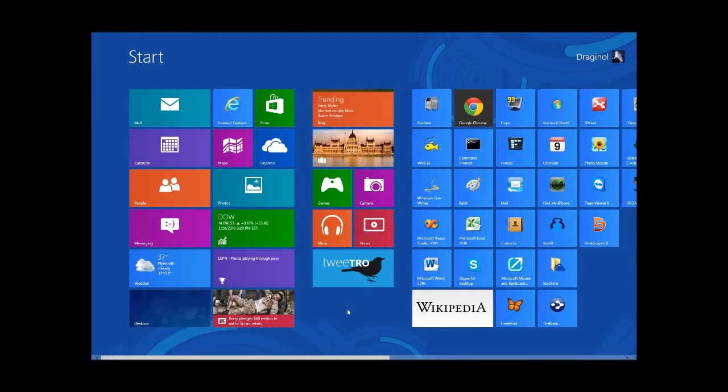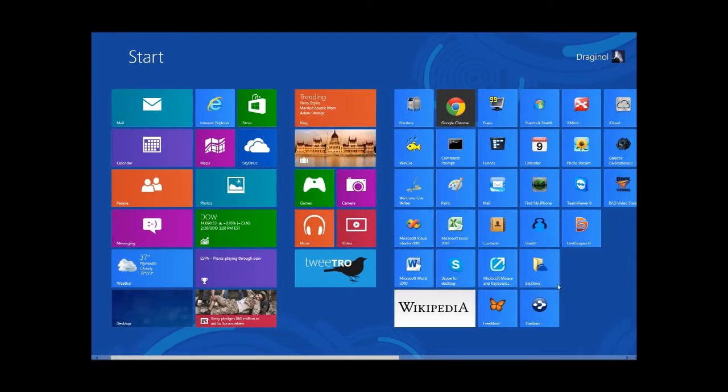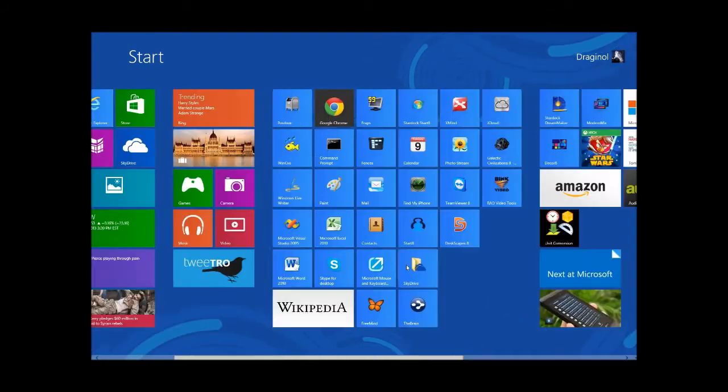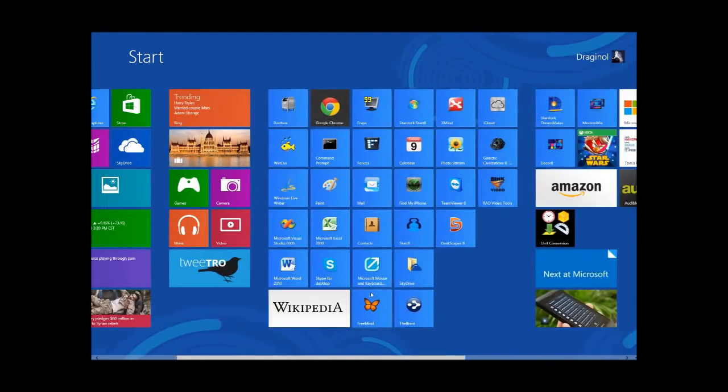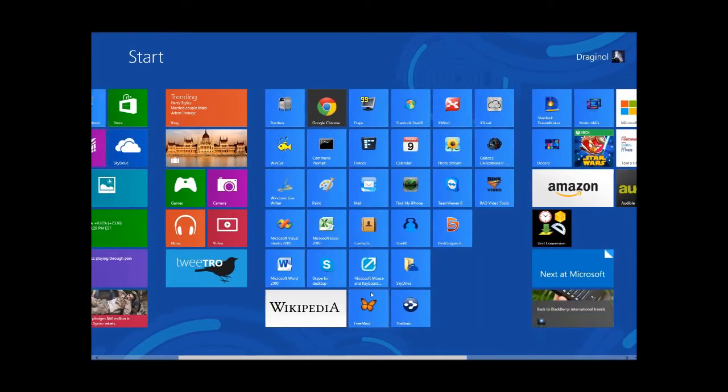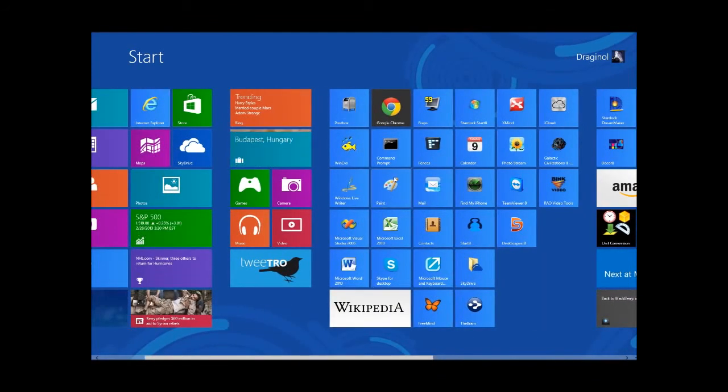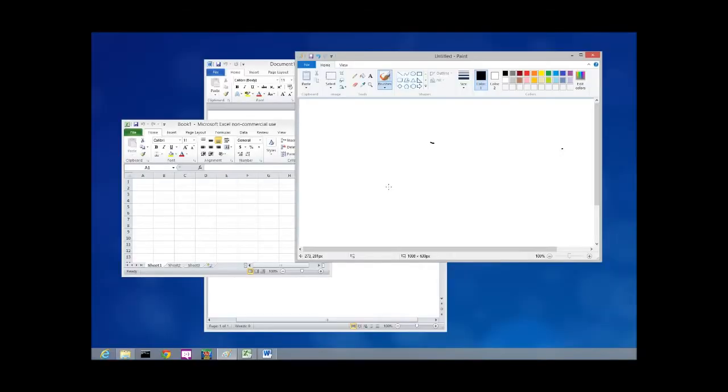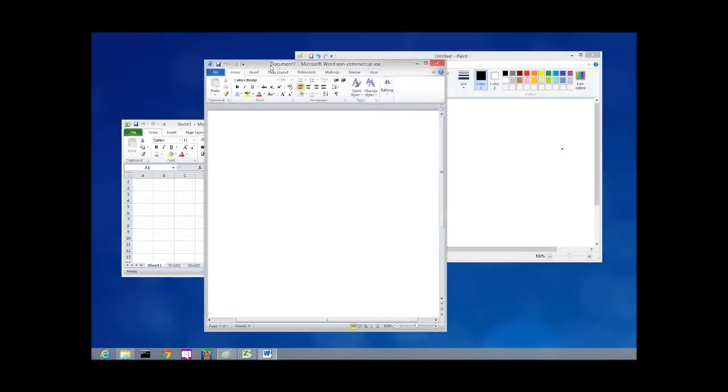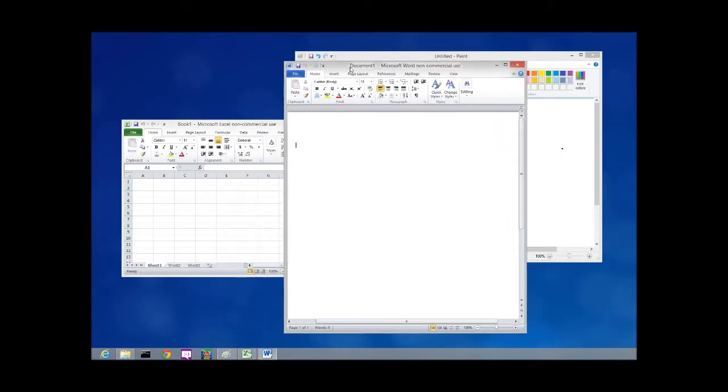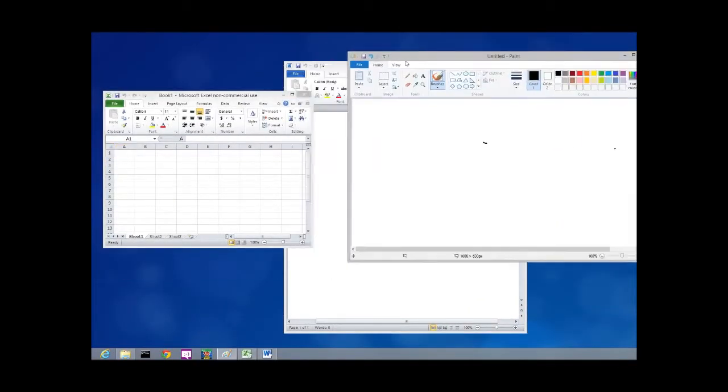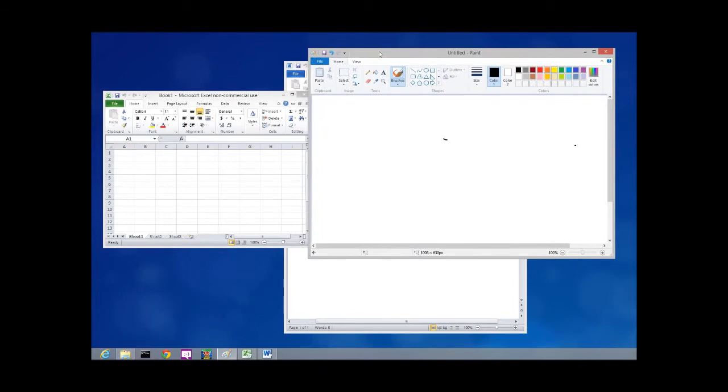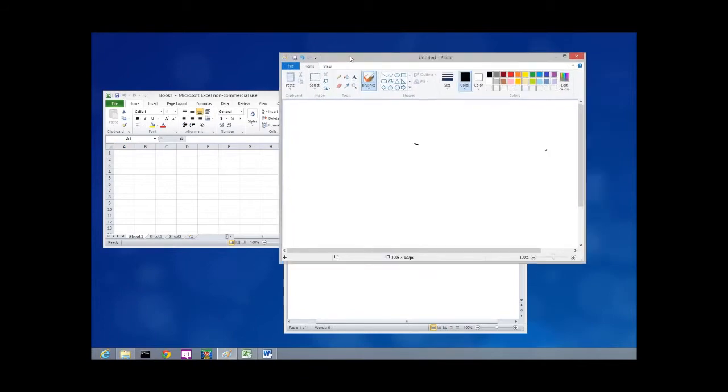If you're running Windows 8, you're probably very familiar with this screen. This is the start screen. On Windows 8, when you launch a Win32 app—these are your traditional Windows apps—it takes you to the desktop and they run in a window. This is what people are used to seeing in Windows 7, Windows Vista, Windows XP, and that sort of thing.